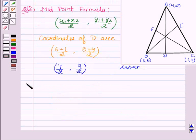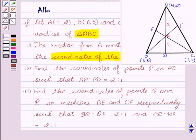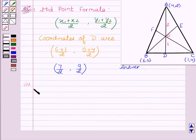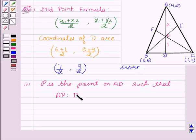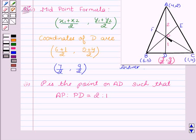Now the next part: find the coordinates of point P on AD such that AP to PD equals 2 to 1. We have to find the coordinates of point P, using the coordinates of points A and D.